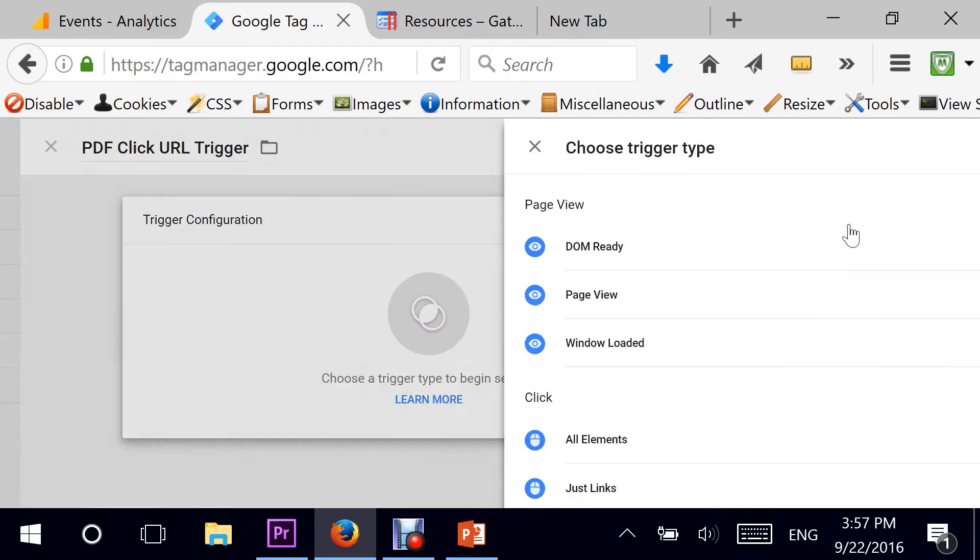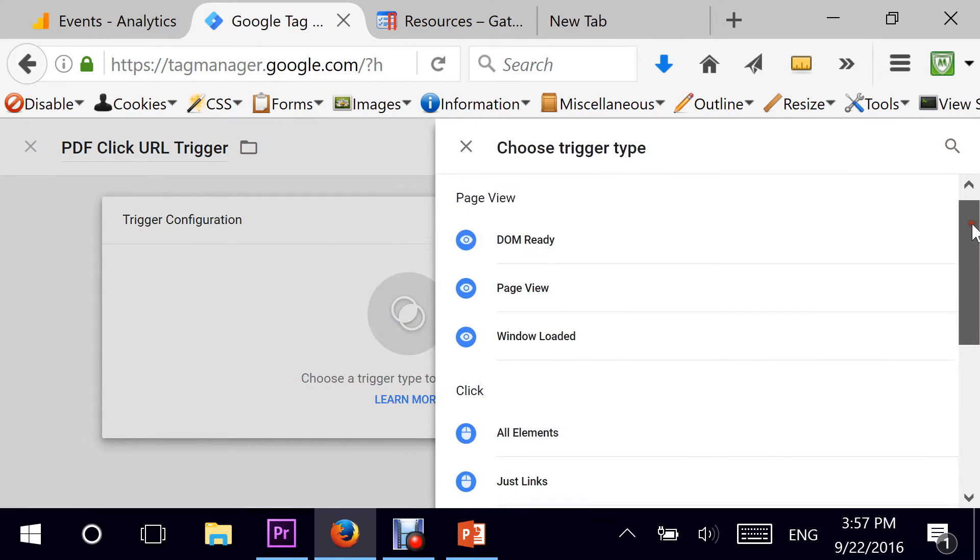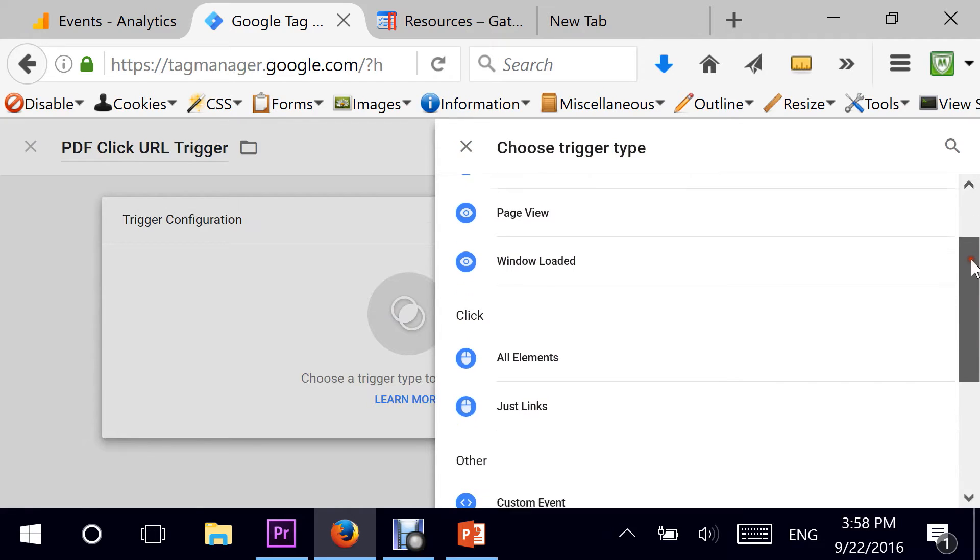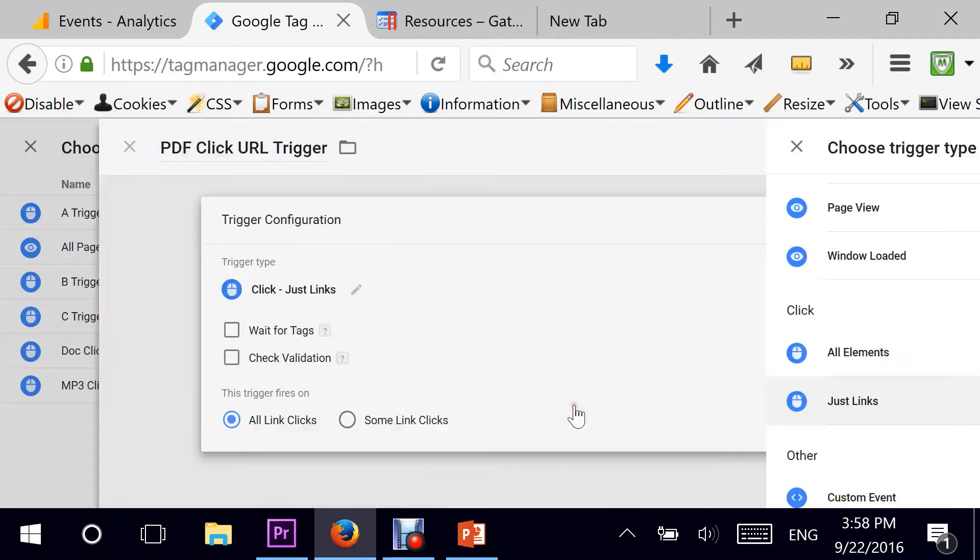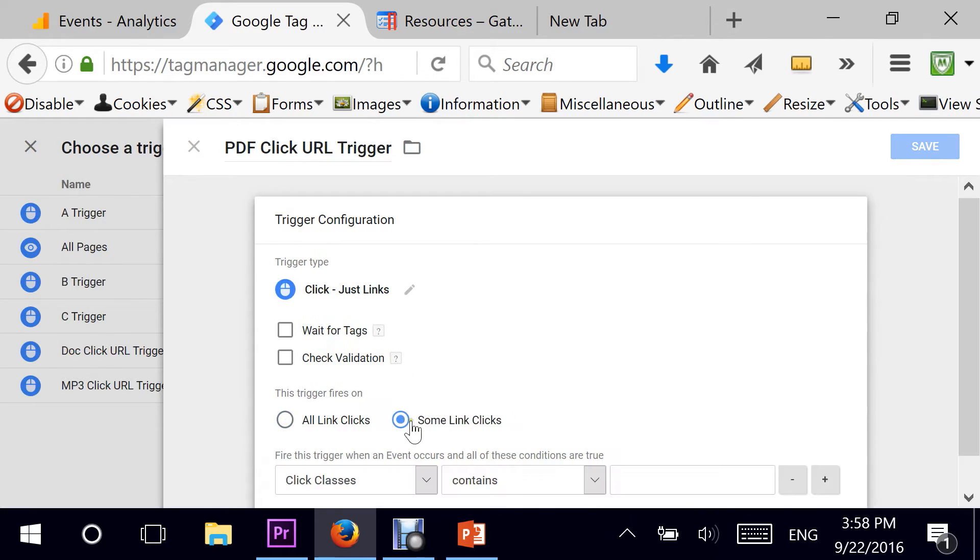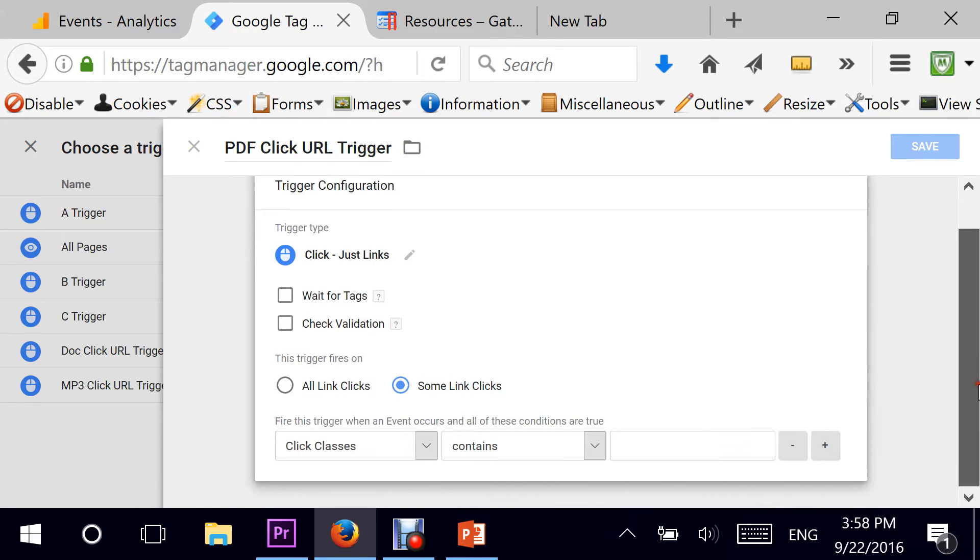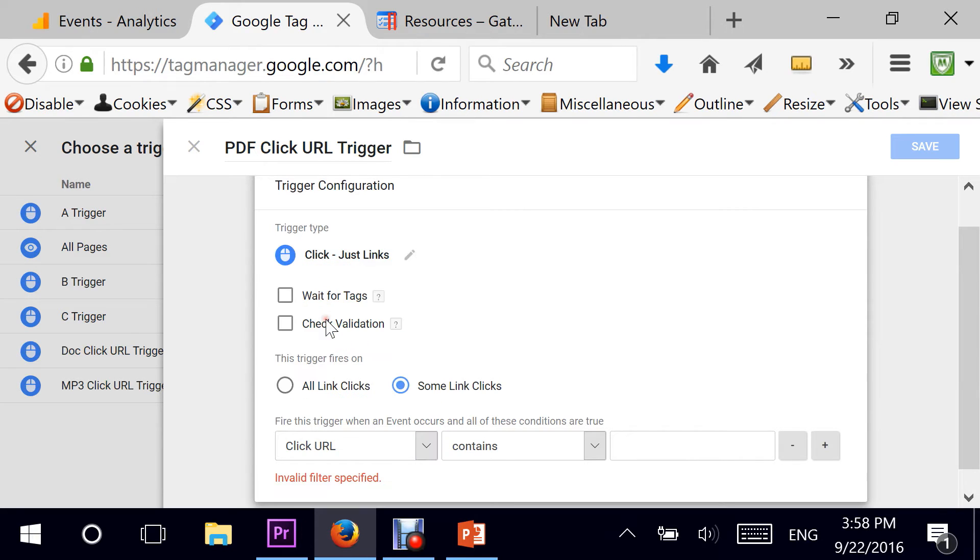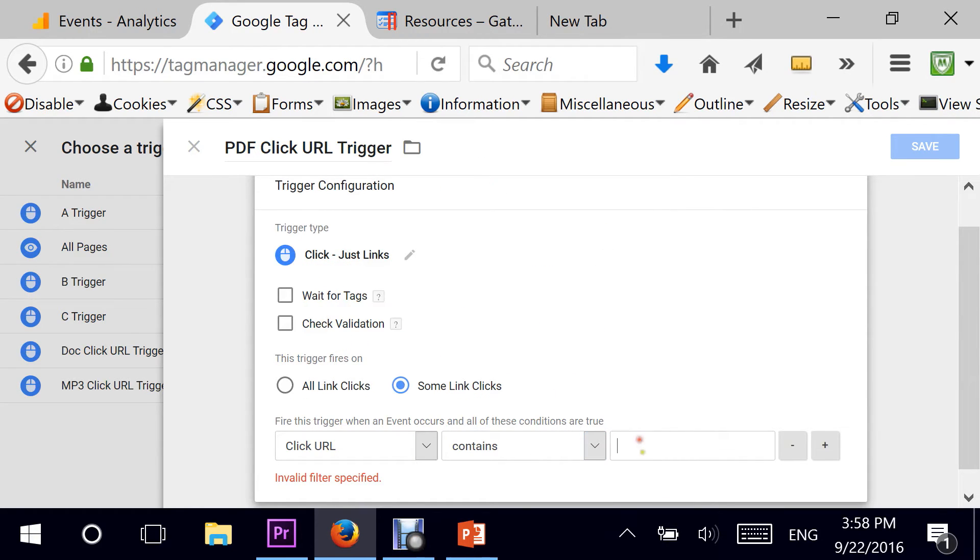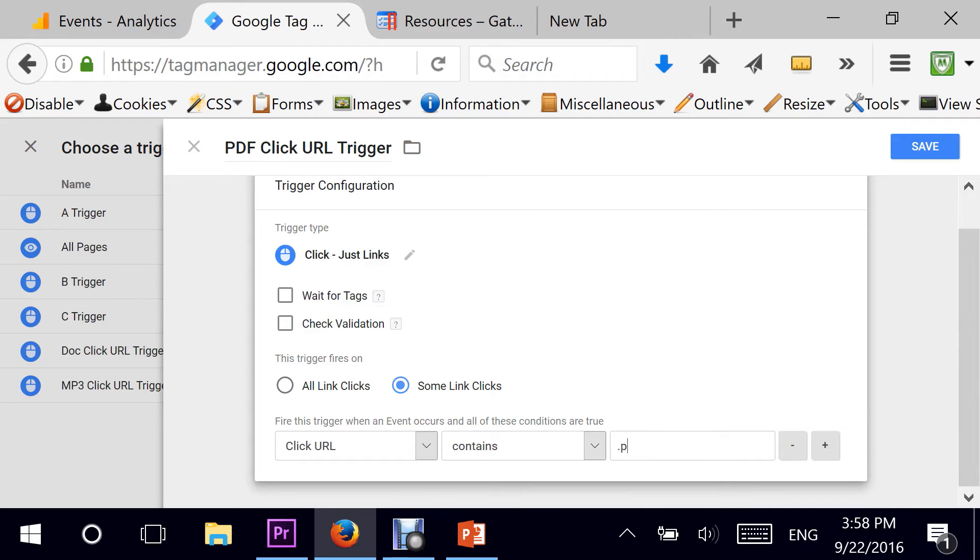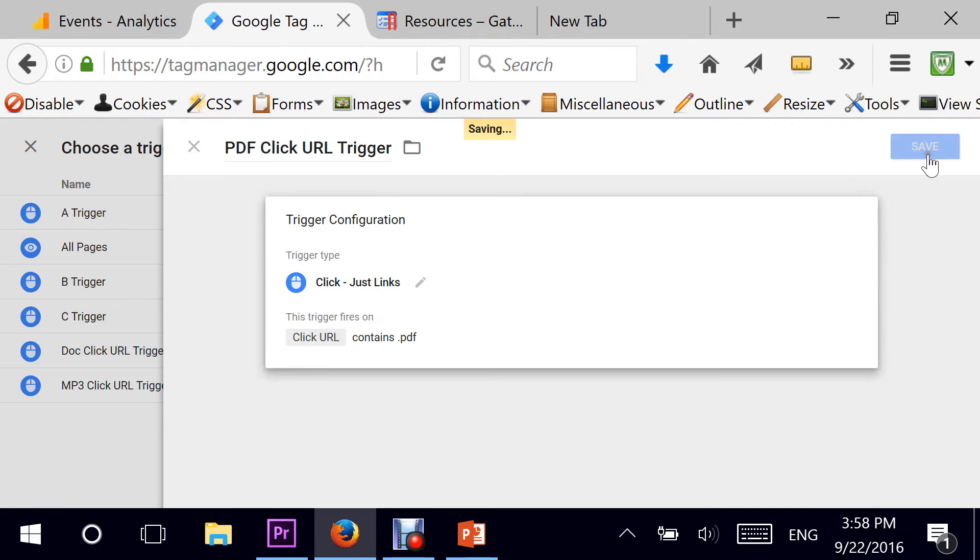Let's start by selecting it as Adjust Links trigger type. And it will fire on some link clicks, depending on this particular rule. And the rule is click URL contains .pdf. That's it. And I can hit save.